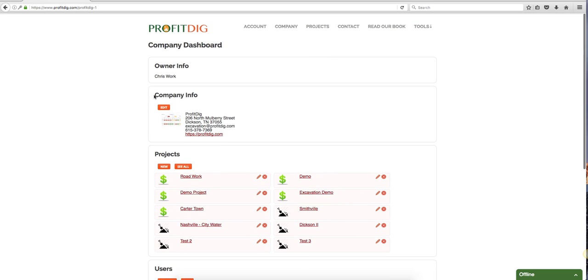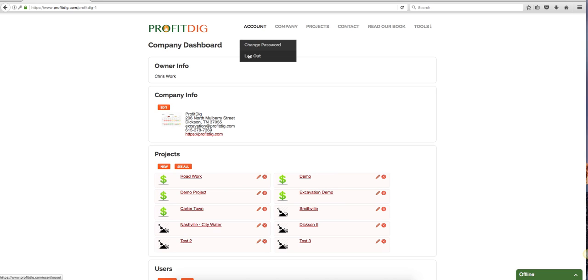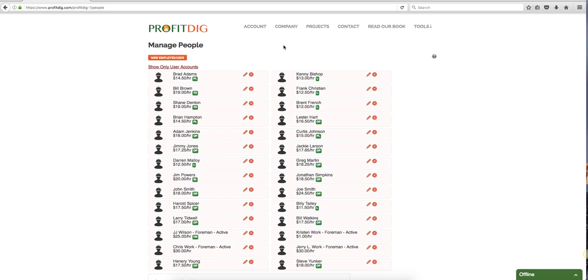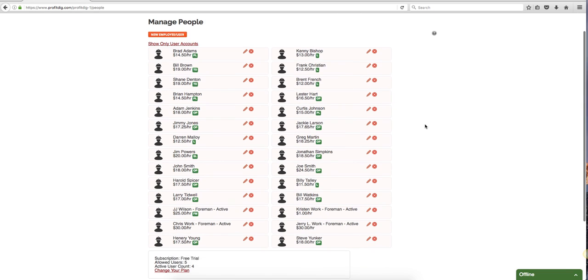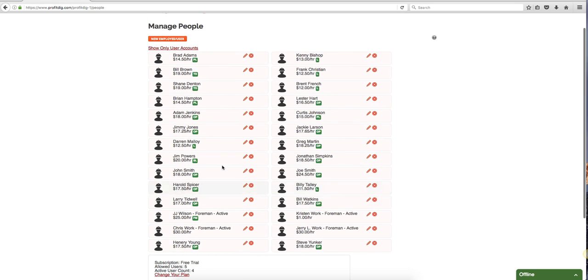Let's move on here. You can see at the top you have your main navigation - obviously account if I need to change my password or simply log out. Under company, this is where you will go to create anything under your company umbrella. For example, I can go under employees and users. This is just a lot of data that I've put in here for demonstration purposes, but you can see all of my folks within my company and their hourly wages. I've got little labels on them here so I can see pipe layer, truck driver, operator, labor.